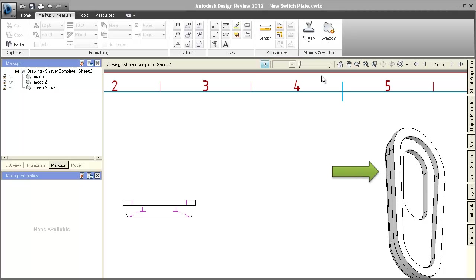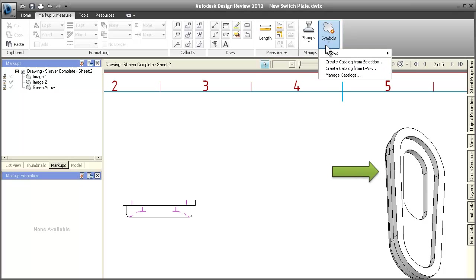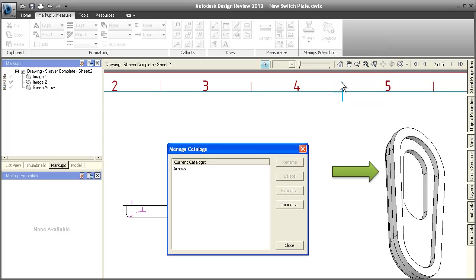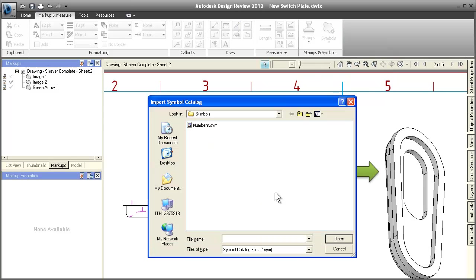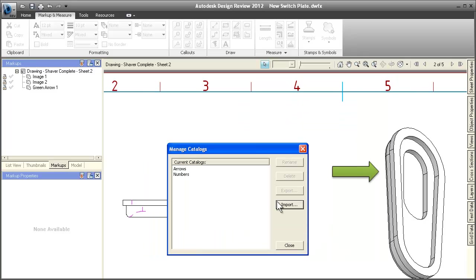Not only is it easier to create symbol catalogs, but it's also easier to manage them. You can quickly get symbols you need, as well as provide others with catalogs that you've created.